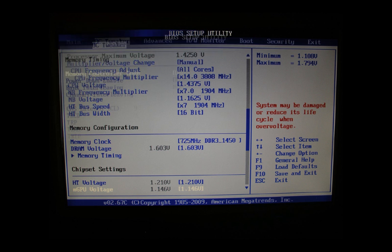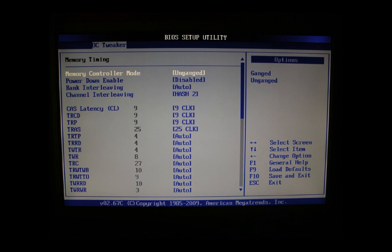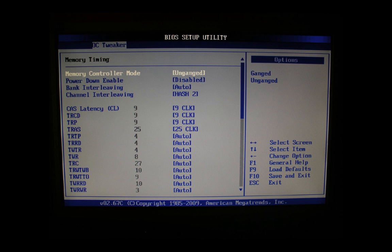So here we are in the memory timing section of the OC tweaker. This is an important section as we manually need to set the timings. We cannot leave them on automatic. If we do so our overclock will fail. Memory controller mode we leave unganged. Power down enable we leave disabled. Bank interleaving we leave on automatic. Channel interleaving we leave on Hash 2. Now the important stuff.